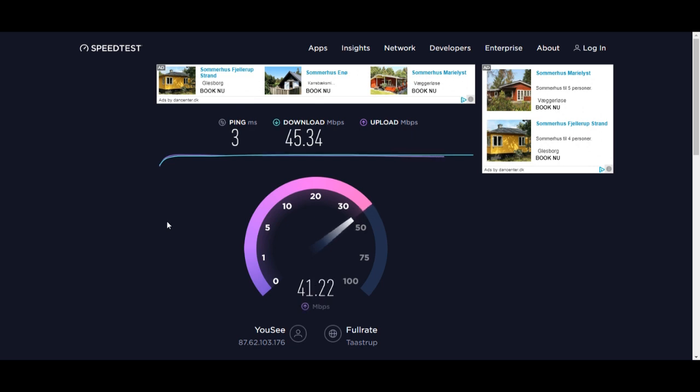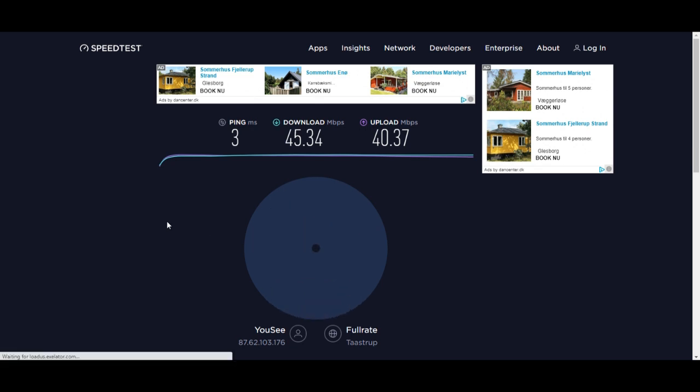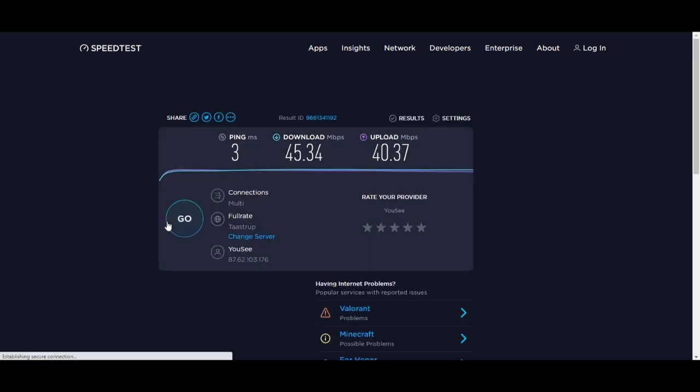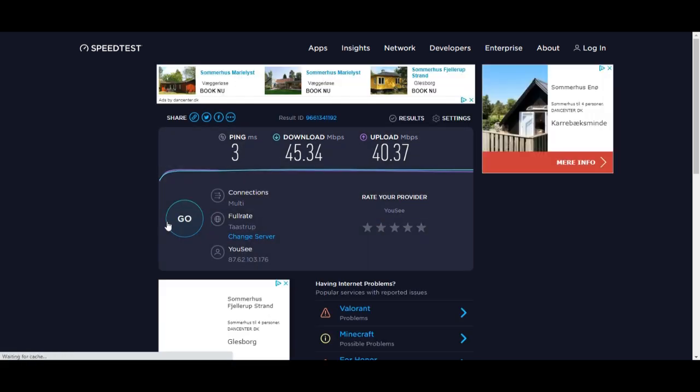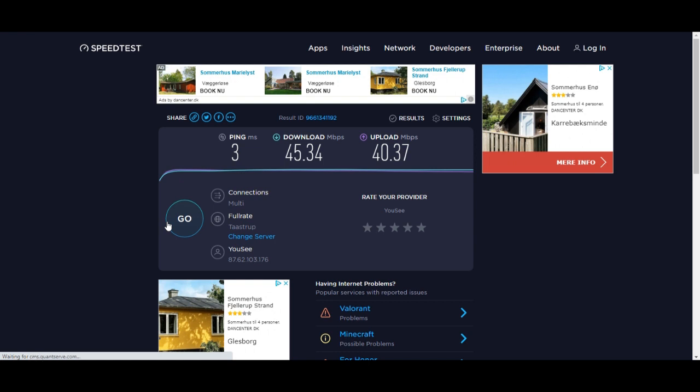And it's really low. We have Wi-Fi on 2.4 gigahertz: 45 and 40.